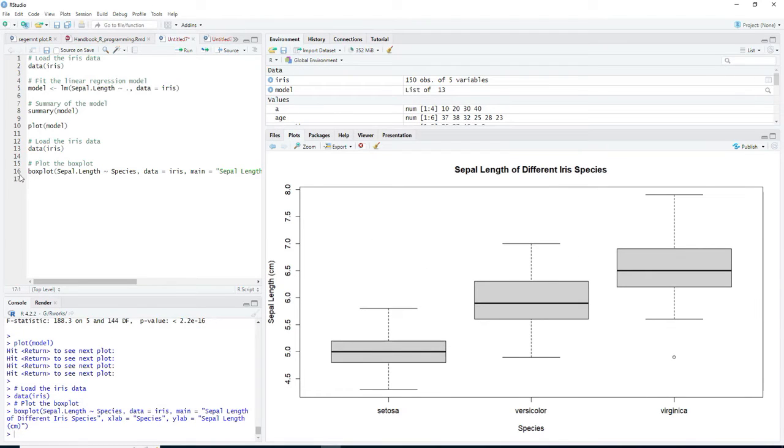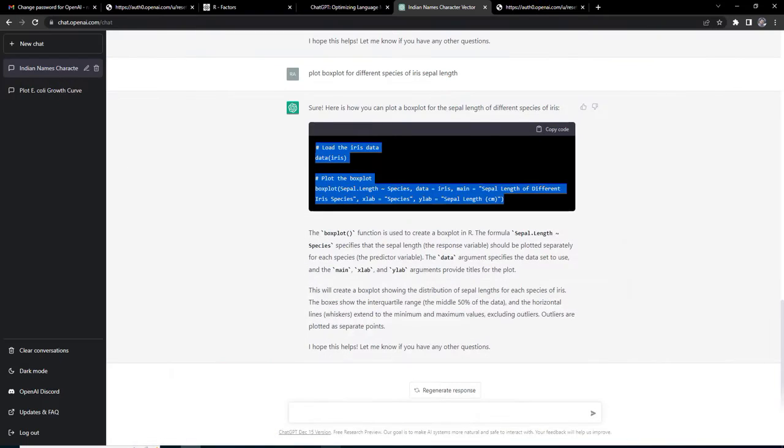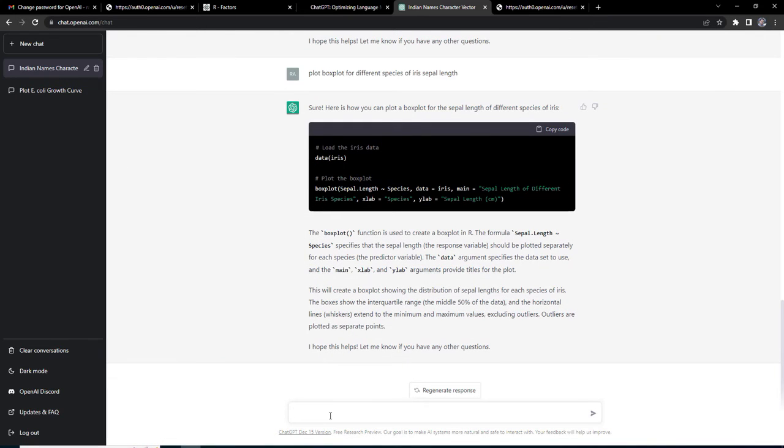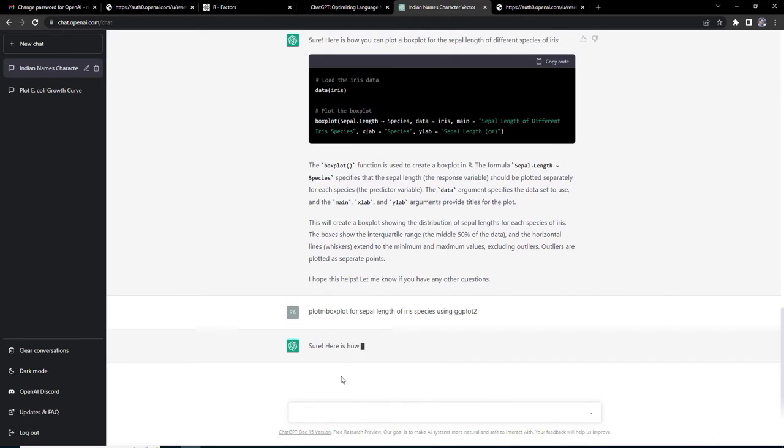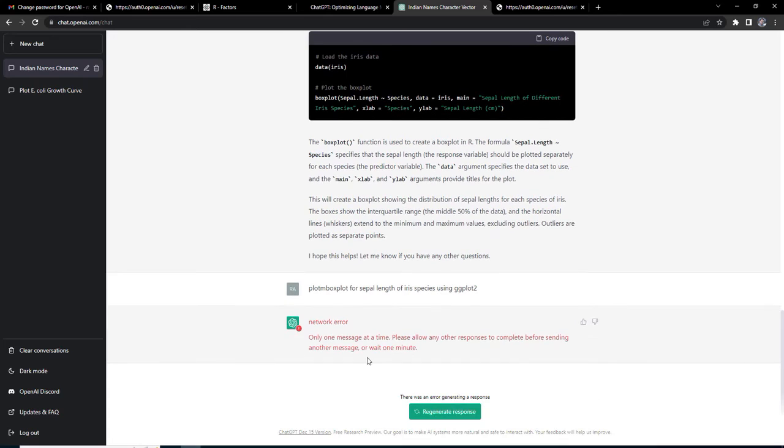I will ask it to plot box plot for sepal length of iris species using ggplot2. I am specific now. It is saying that there's a network error. Is there only one message at a time? Little issue is there.